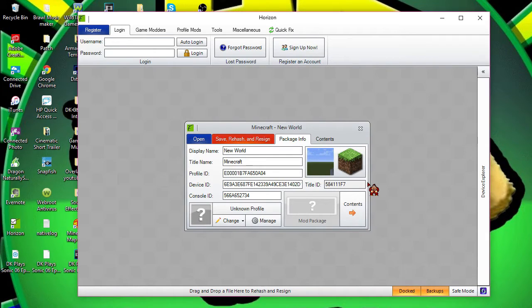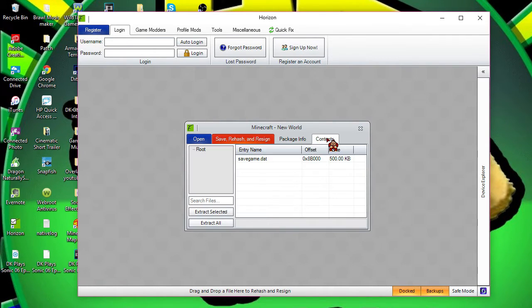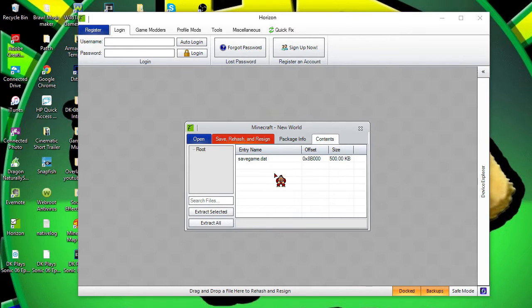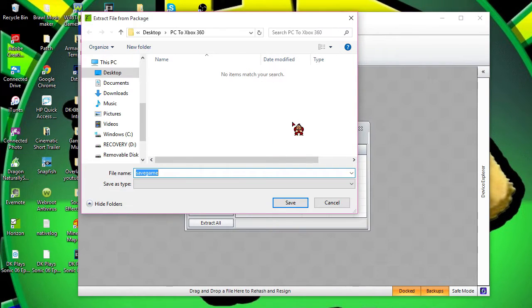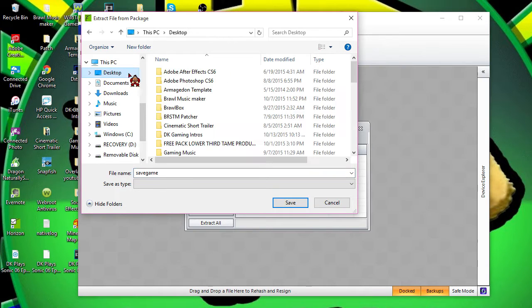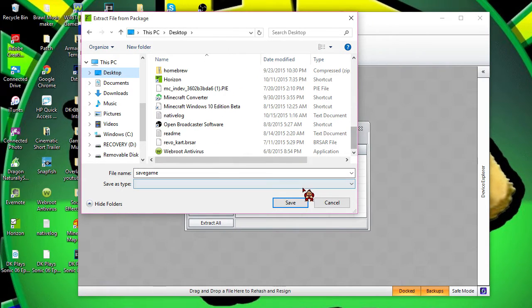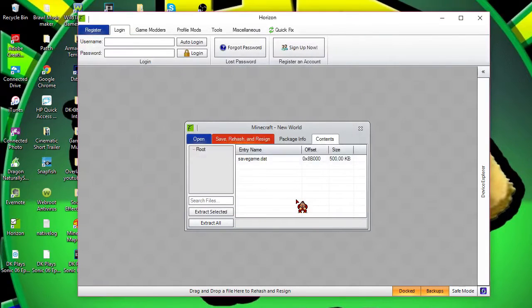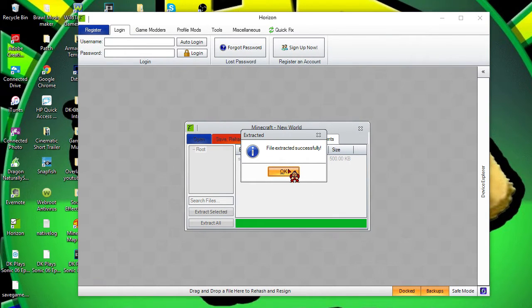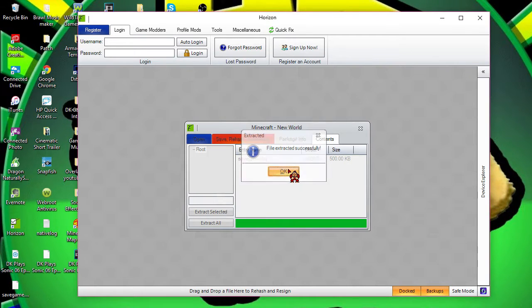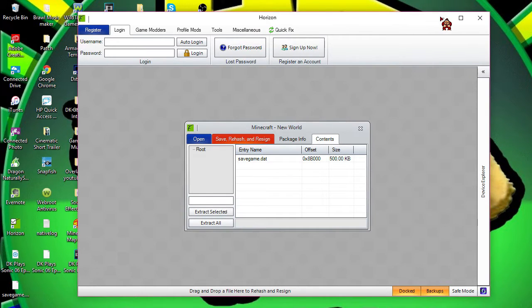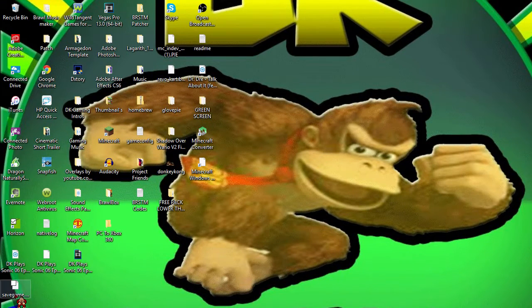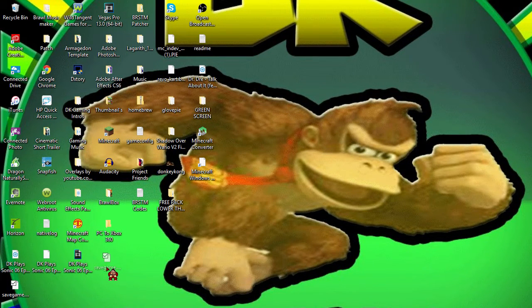Then you want to go to Contents. First of all, you want to extract it. Usually what I do with a save game is you want to extract it to desktop. Make sure you do not have multiple savegame.dat files, otherwise it would screw everything over. File extracted successfully.